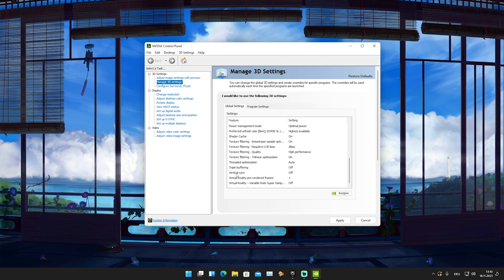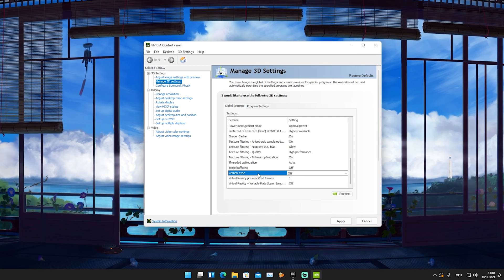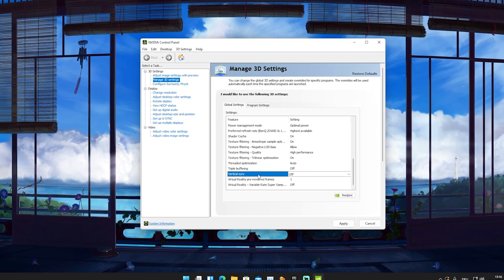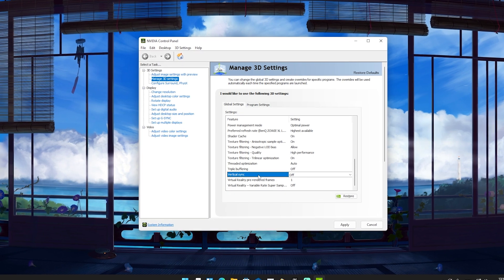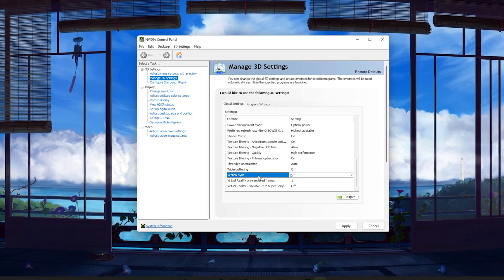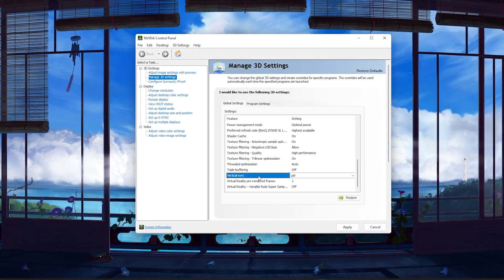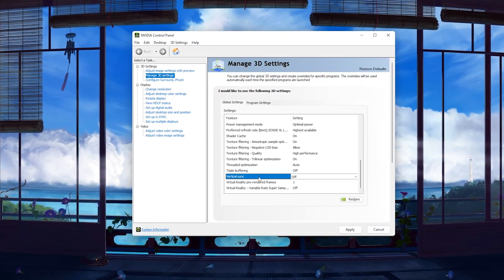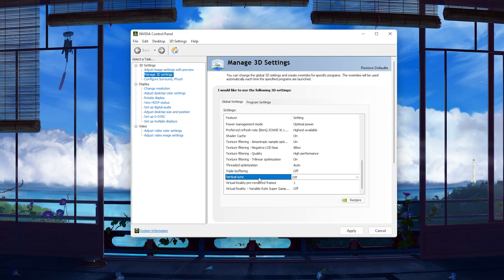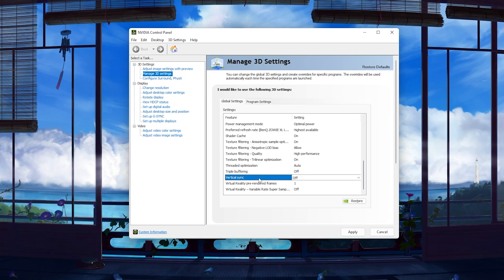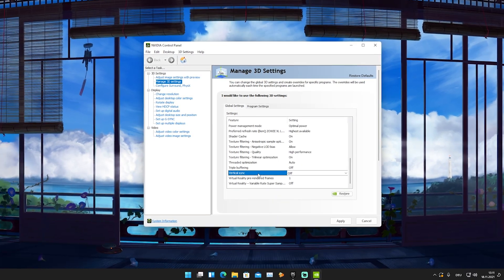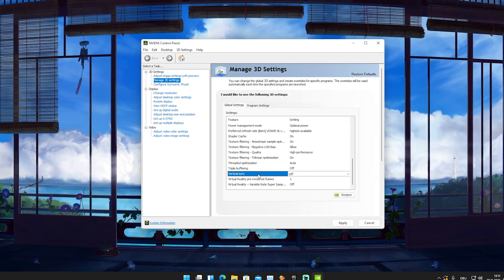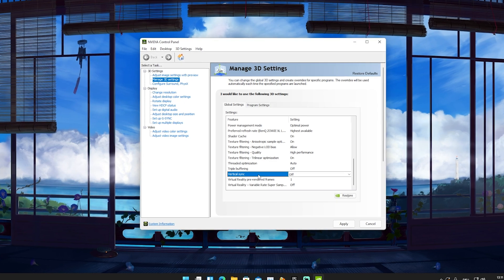So many people don't know what vertical sync is, but I'm going to explain it. Basically, it's going to limit your FPS to the maximum refresh rate or the maximum FPS your monitor can put out. Many people don't know that even if you're on 60 hertz, having more FPS is still going to give you less input delay.